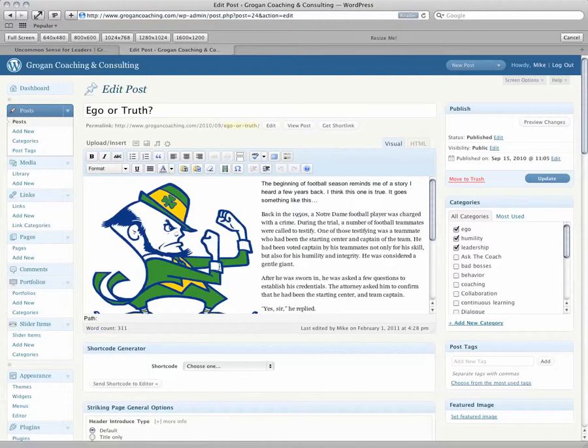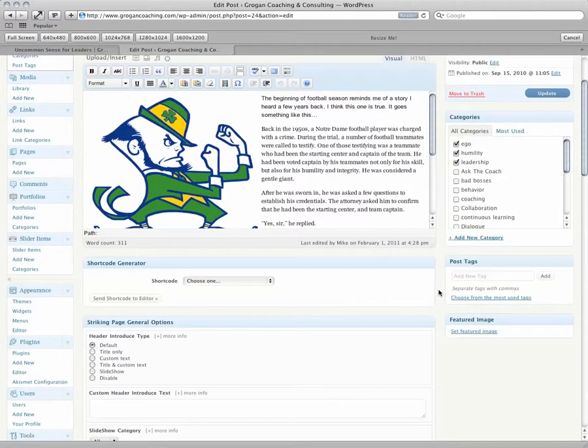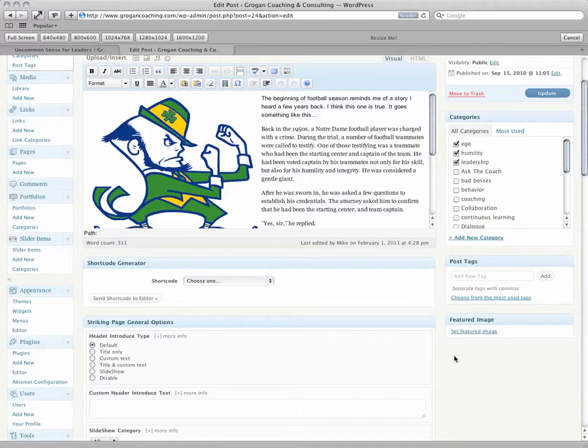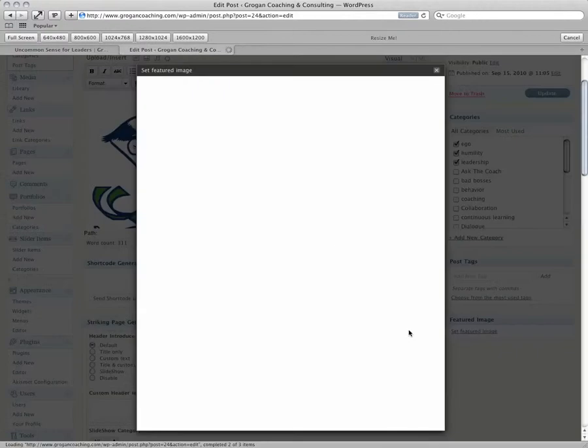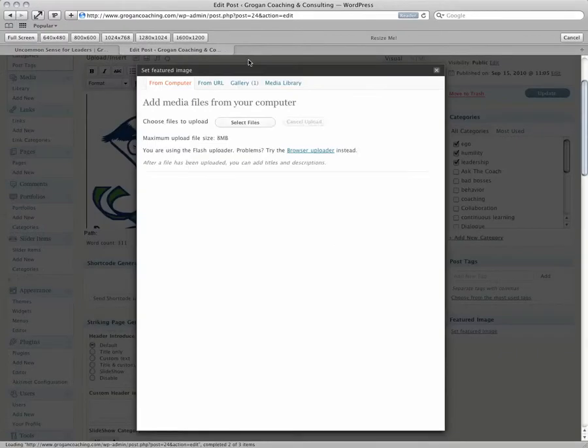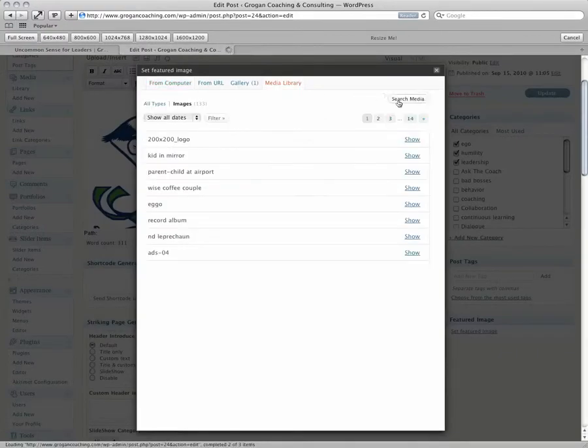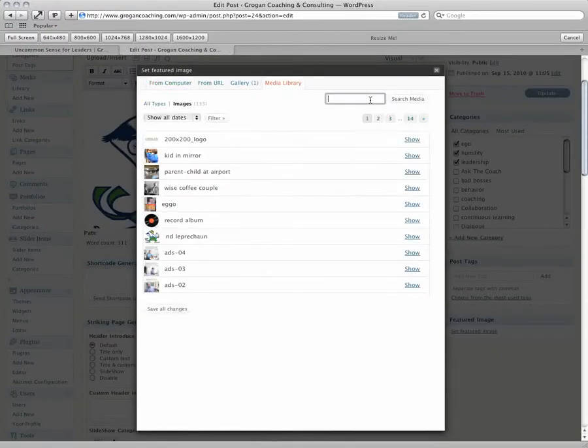We want to add this image into our featured image section when it's listed as a blog summary. So go to the right side where it says Featured Image and click Set Featured Image. This will pop up. Go to the media library and find that picture.